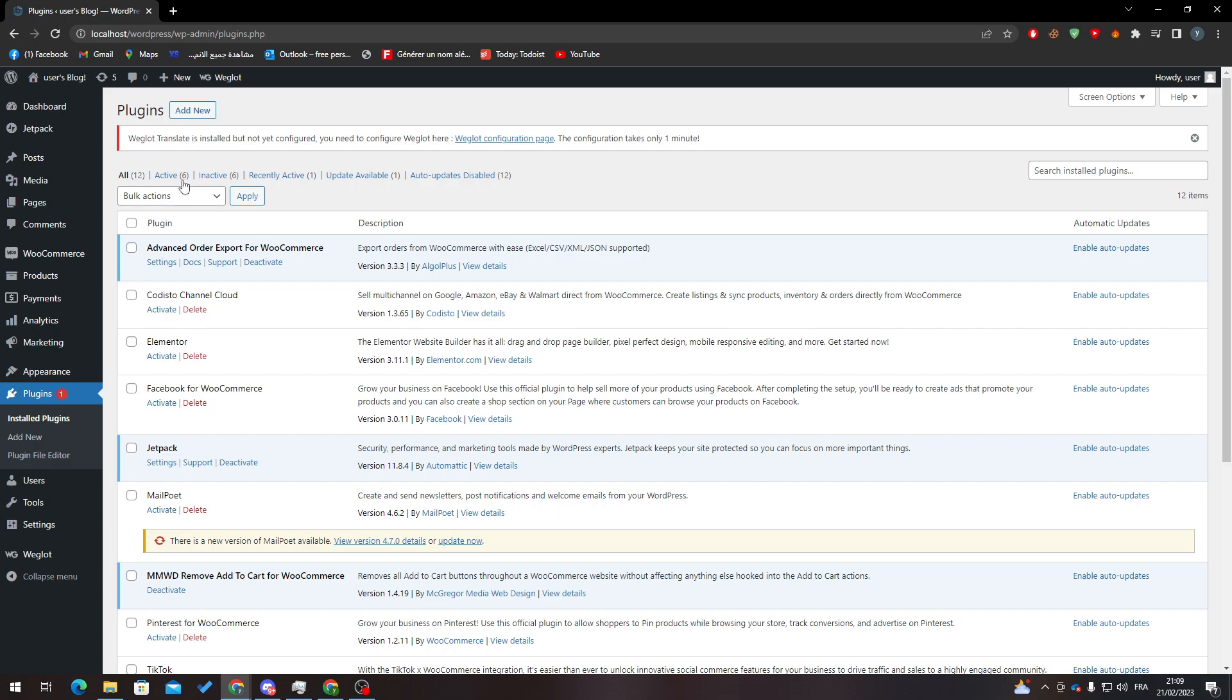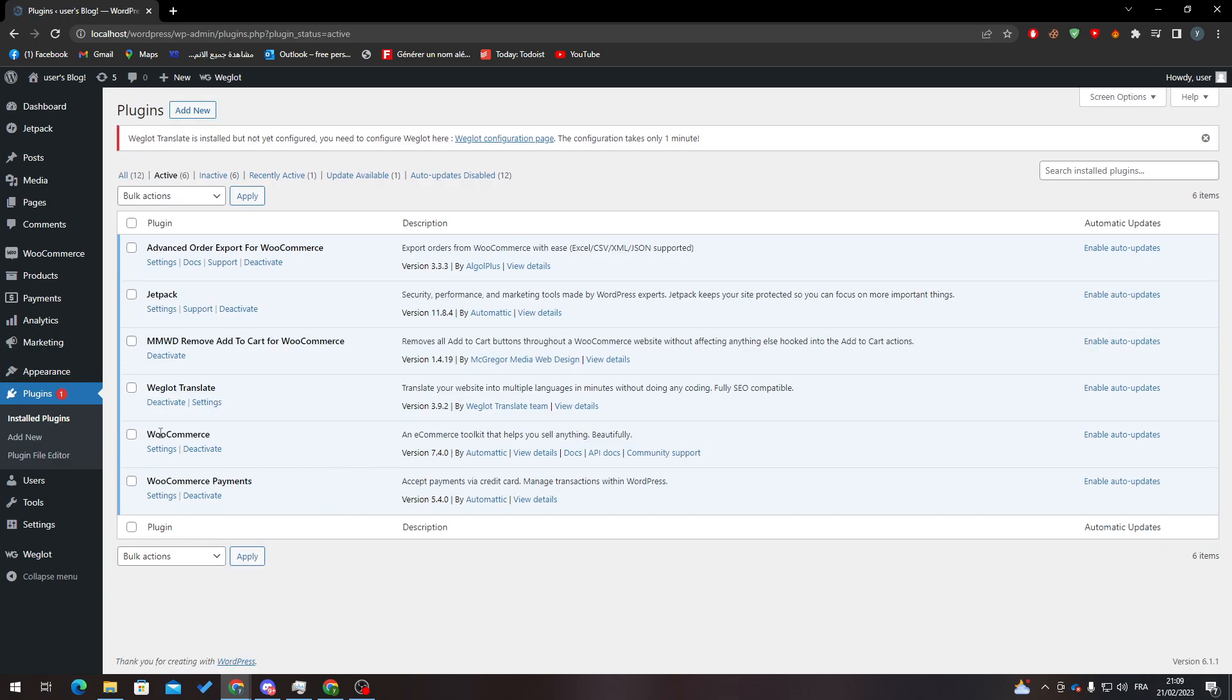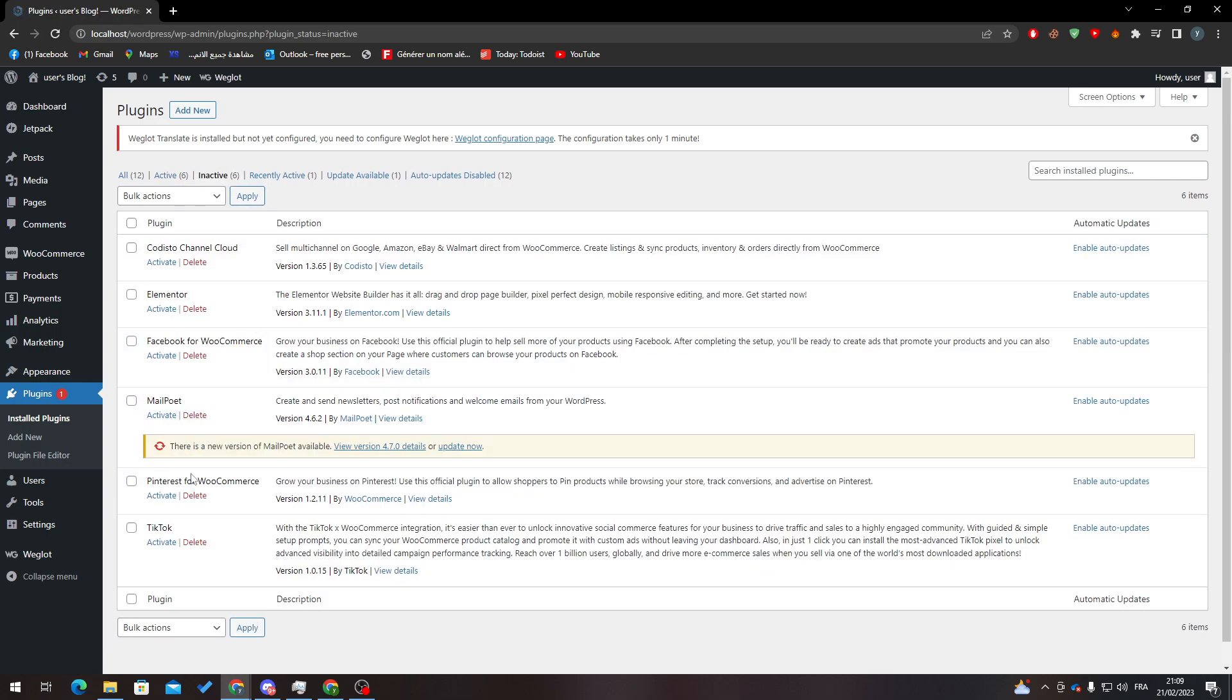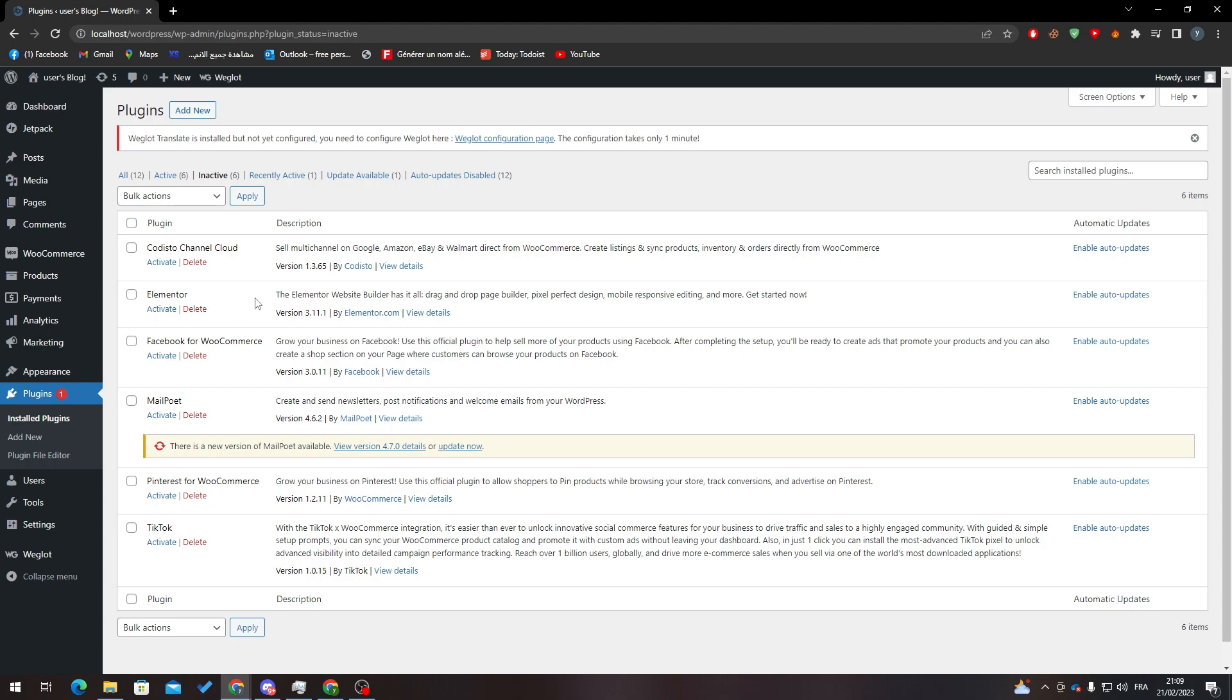Go to Installed Plugins, Active, and search if it is there. If it is there, that means that you are all good and set up. If not, go to Inactive and check it again, then activate it once more.